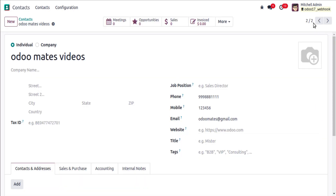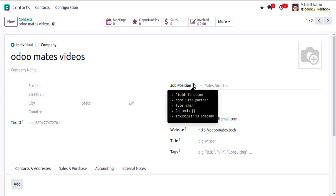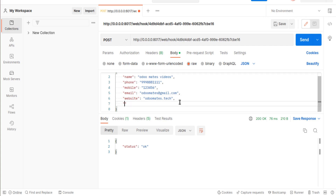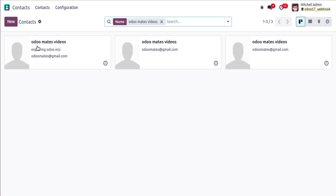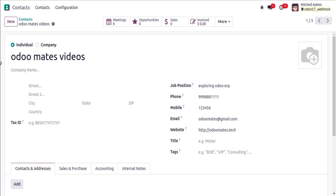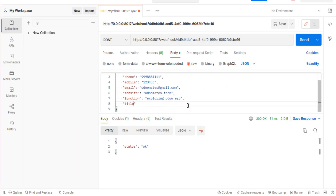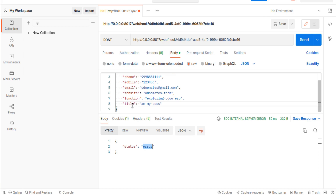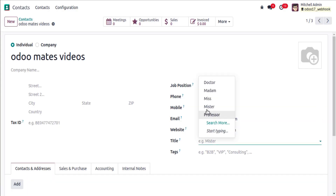If you pass the payload directly to the create method, any value you pass will be created — so consider your security requirements. If there's no restriction needed, just remove the individual field assignments and pass payload directly. For example, passing website as 'odomates.tech' and job position (field name: function) as 'Exploring Odoo ERP' will populate those fields. However, for a selection field like title, you cannot pass a free-text value.